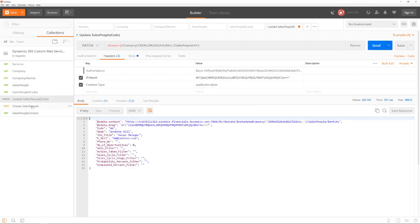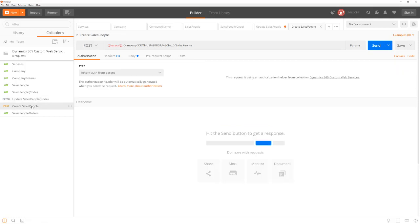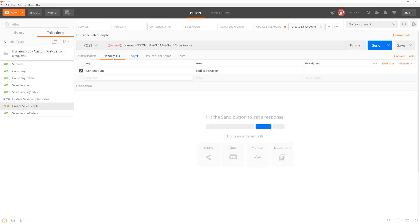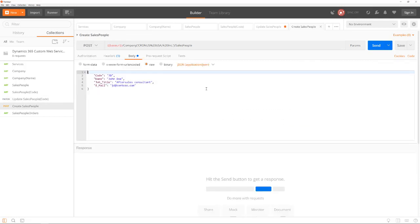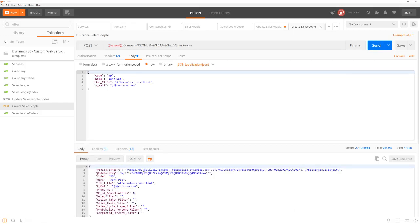With the POST command, we can insert a new record. In the body, we specify the values of the new record. The web service returns the inserted record.